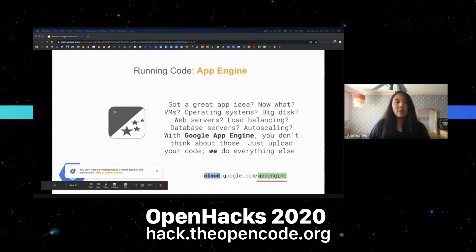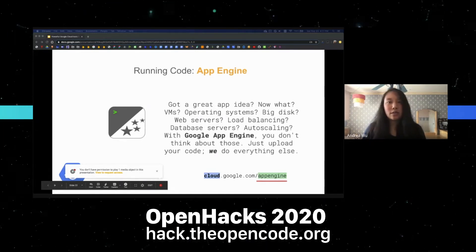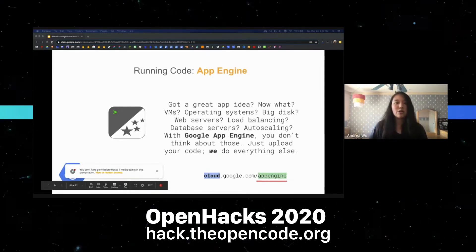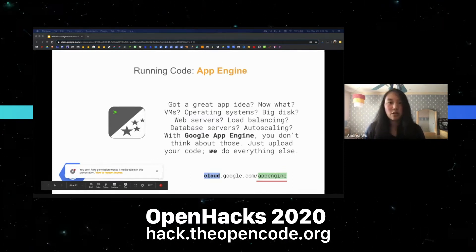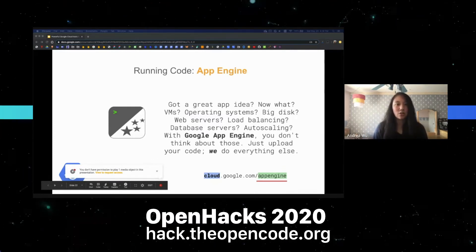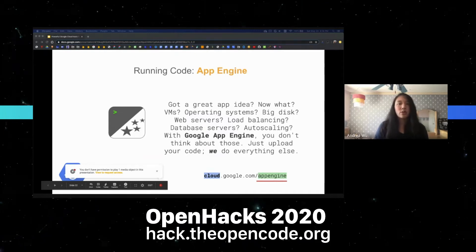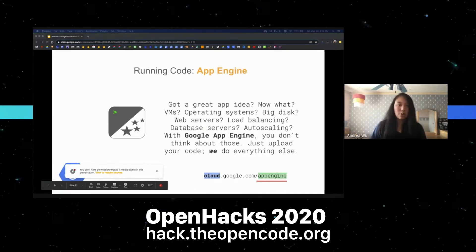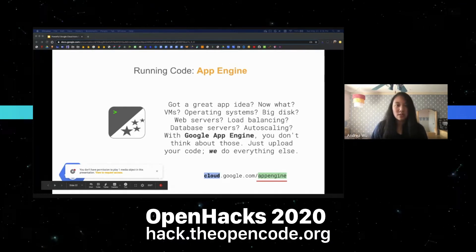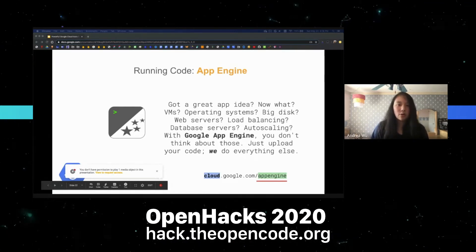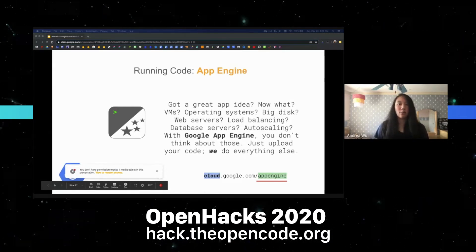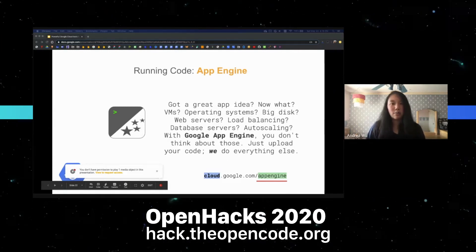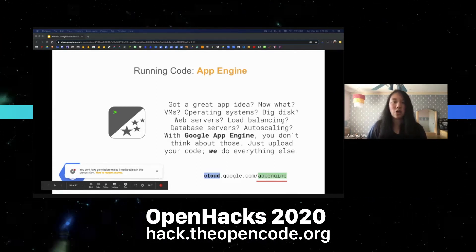Let's talk about App Engine. Say you have a great app idea but you don't want to provision your own VMs, deal with your own web servers, load balancing, auto-scaling, or database servers. With Google App Engine you don't need to focus on any of those issues — you just upload your code and it takes care of the rest. It's quite flexible as you can use any framework, library, or binary. It takes some time to deploy but it's good for constant-usage apps.